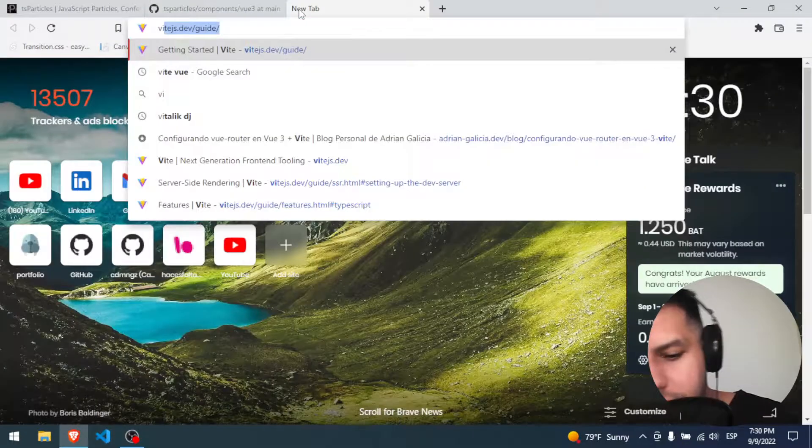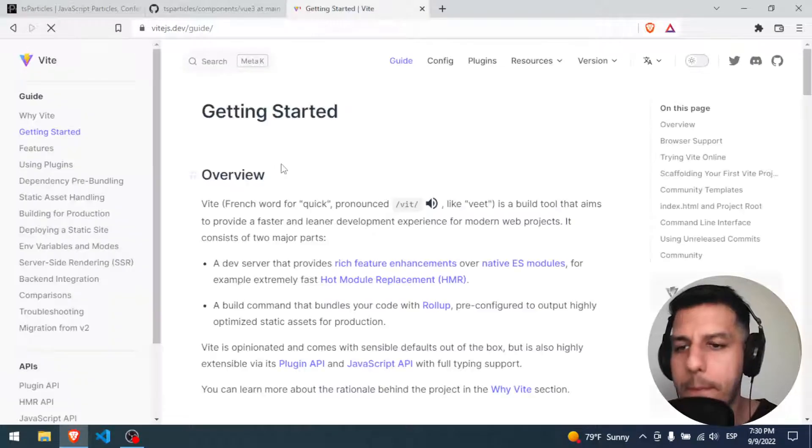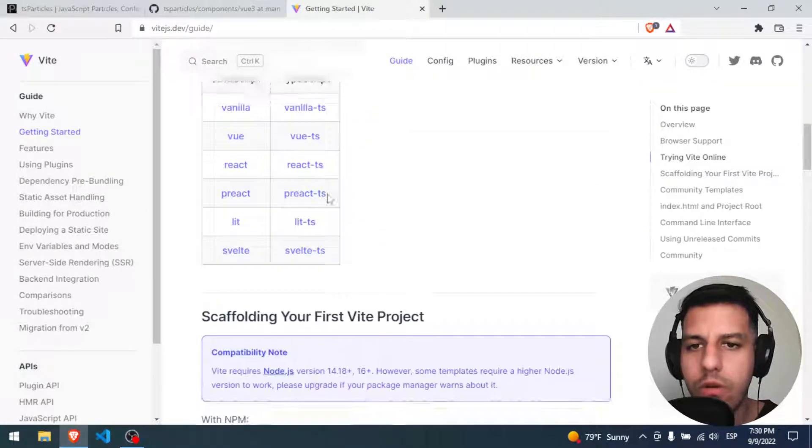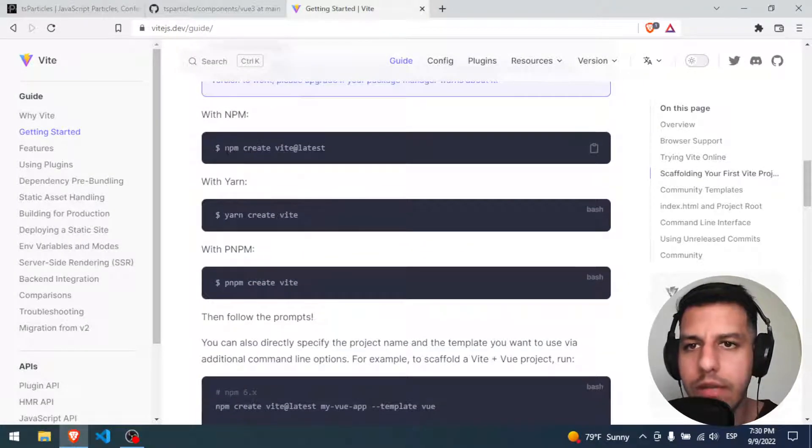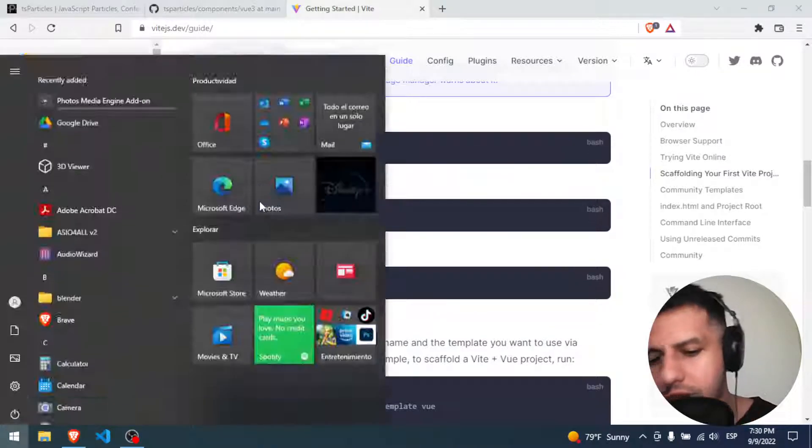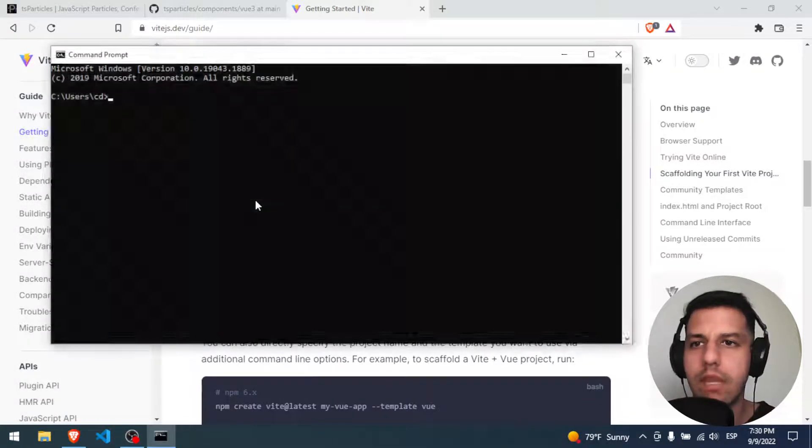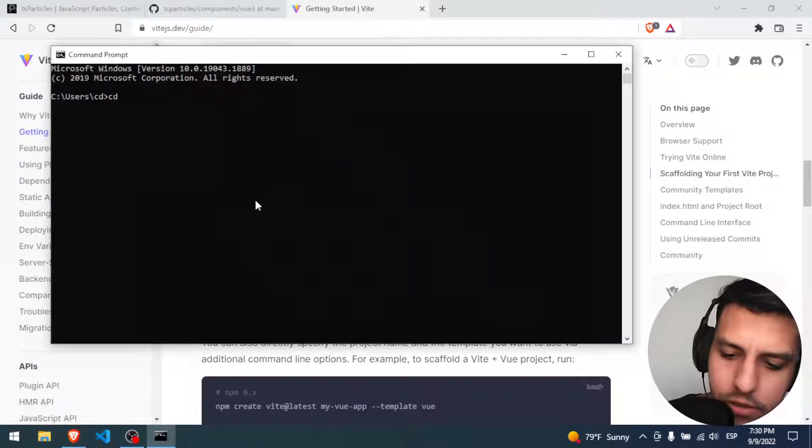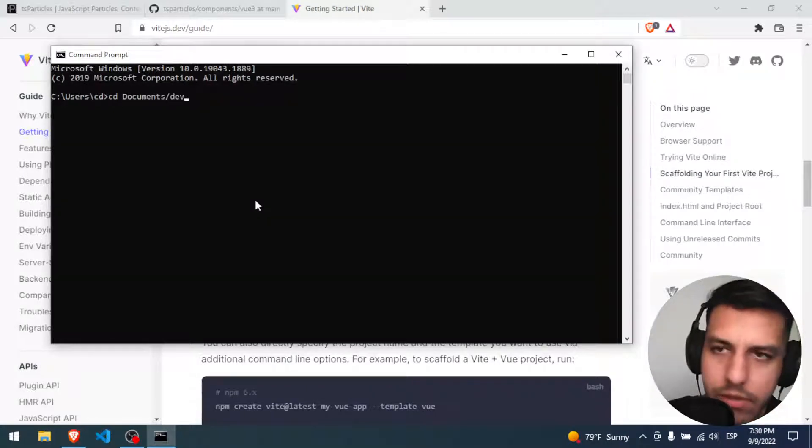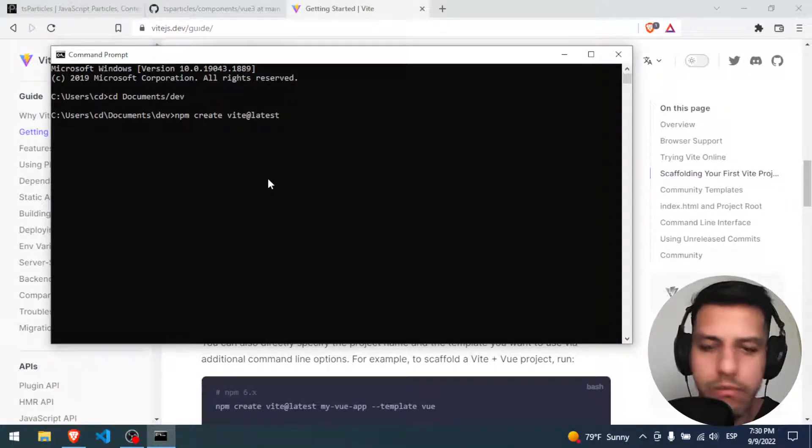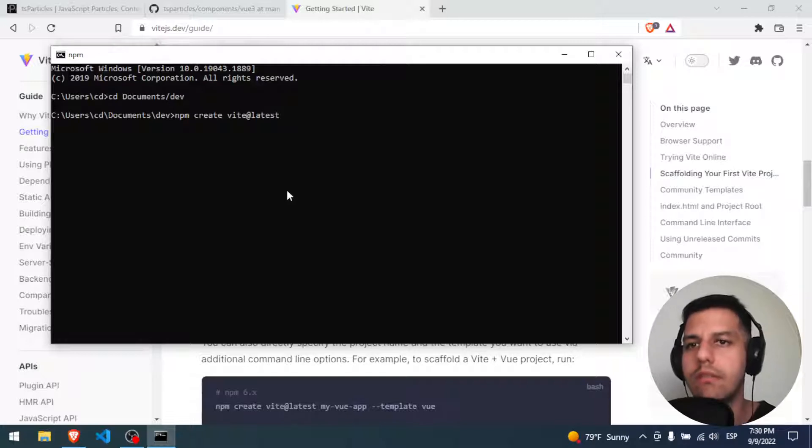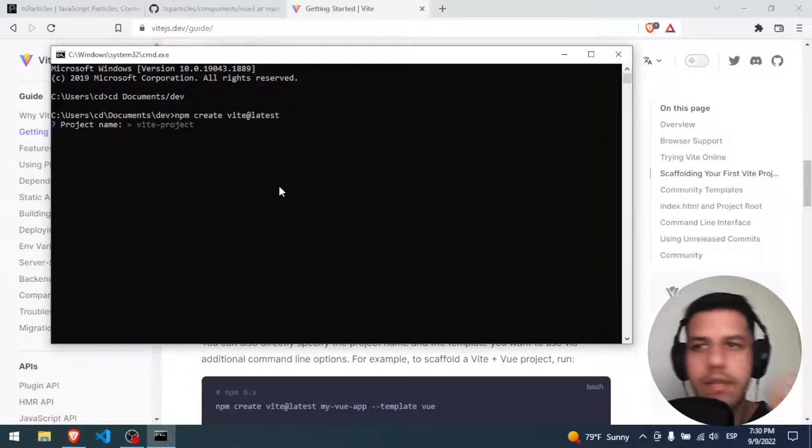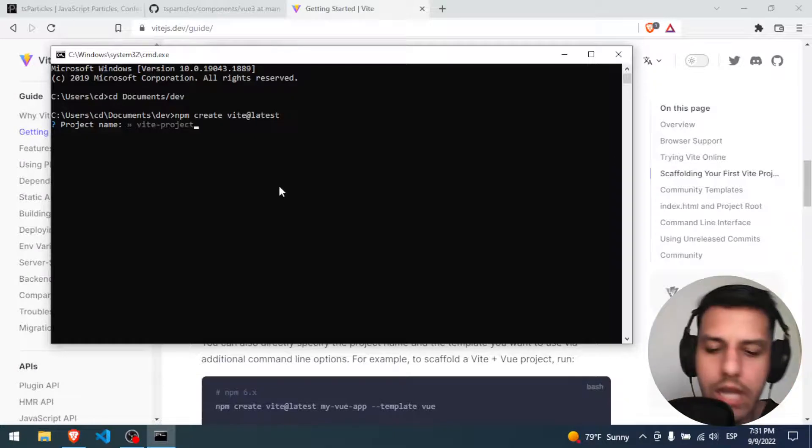Okay, so I'm gonna open Vite. I'm gonna copy this, I'm gonna open my terminal, and I'm gonna go to my documents developer folder and here I will paste that command. Vite start asking me for creating the project.